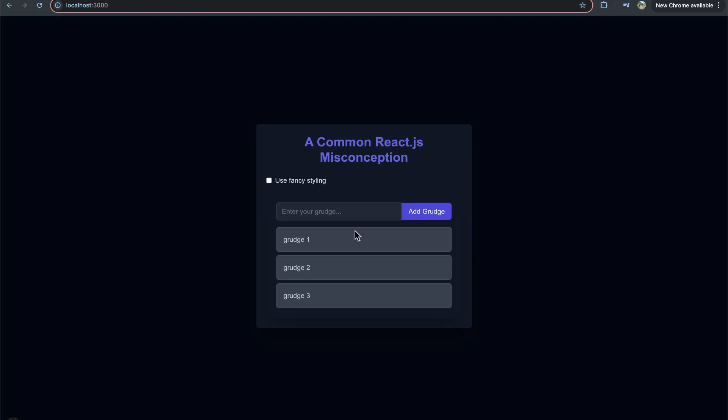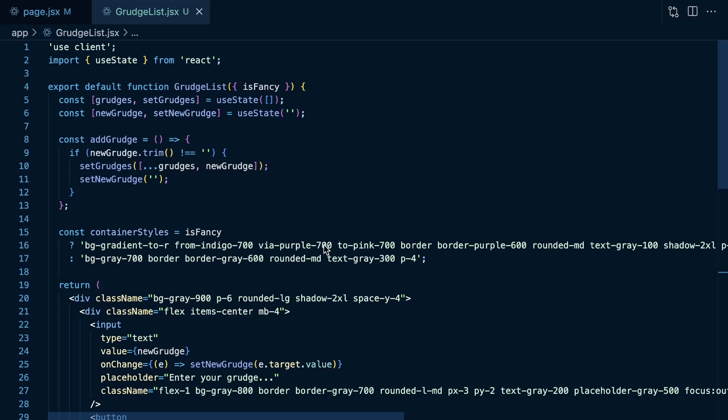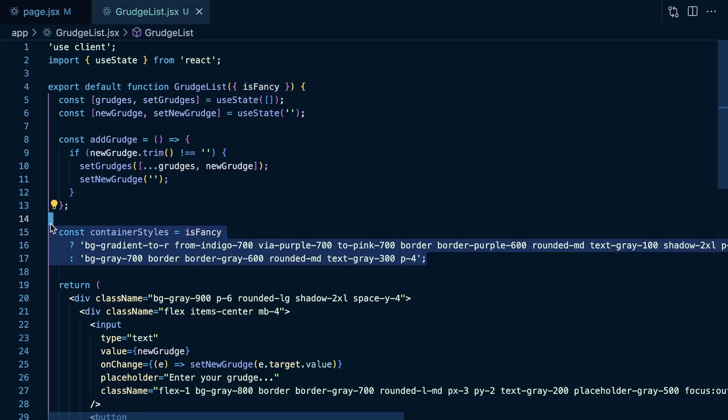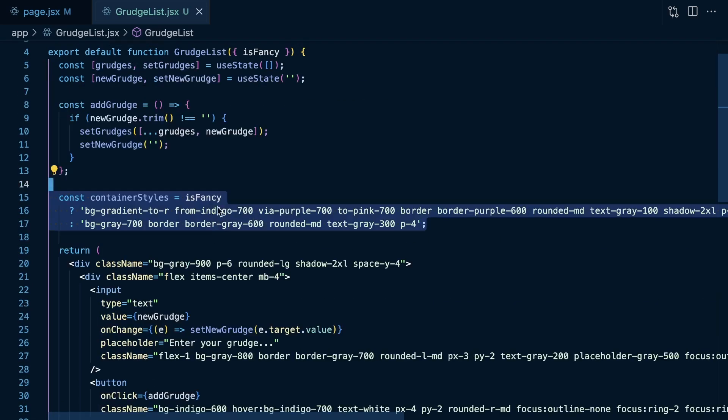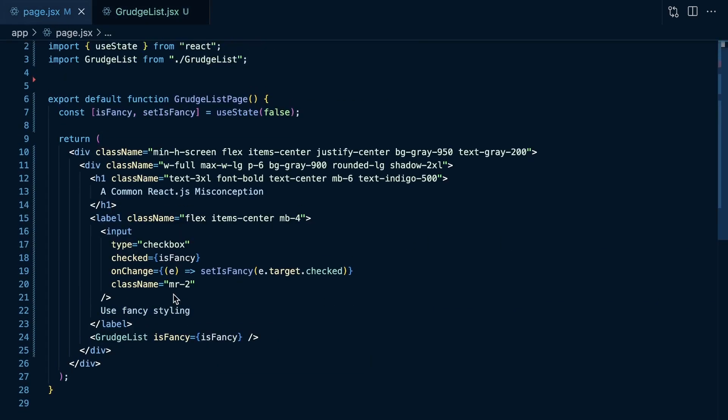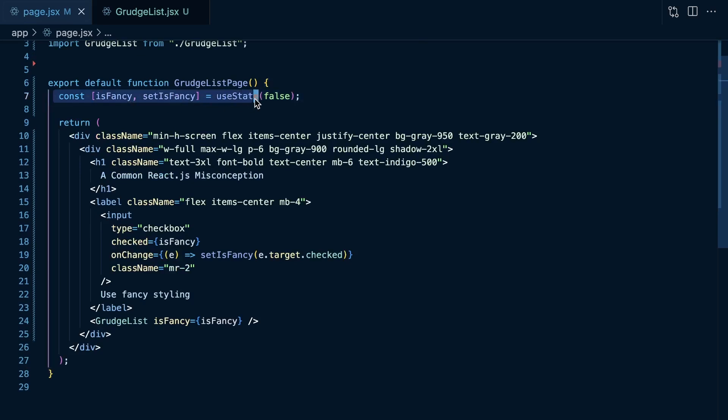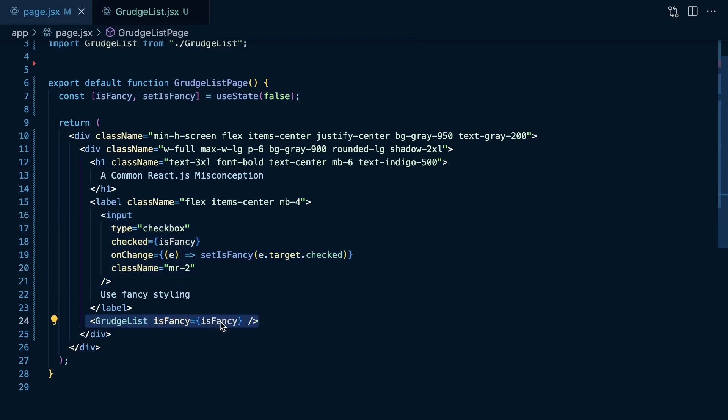let's go look at the code for this grudge list component. The TLDR here is that you can add new grudges, but you of course can't remove them because they are indeed grudges. So, if we look at this component here, what you're going to see is that if it has this isFancy prop, it basically adjusts the styles of this component. And then in our page, we basically have some state that says isFancy, we can check an input, and then that's going to render this grudge list whether it is fancy or not isFancy.